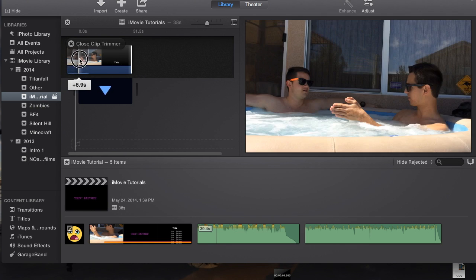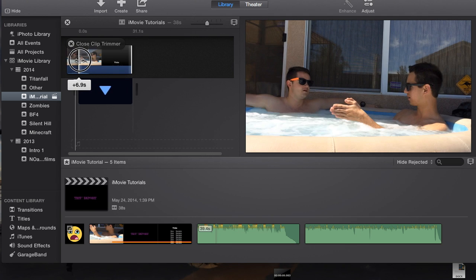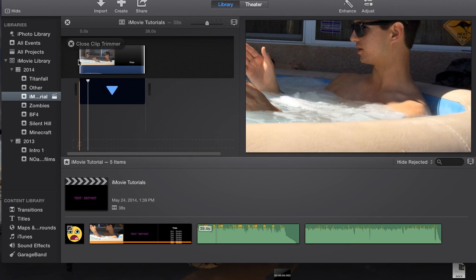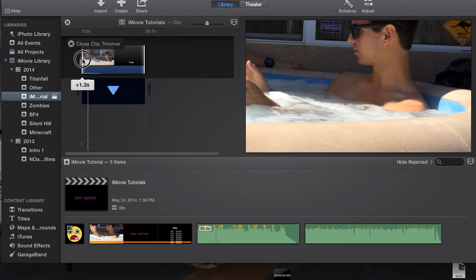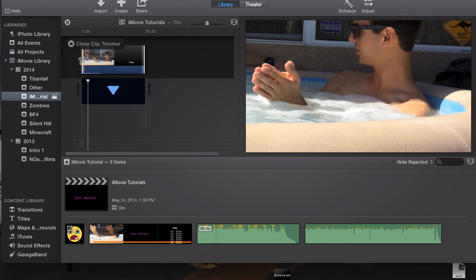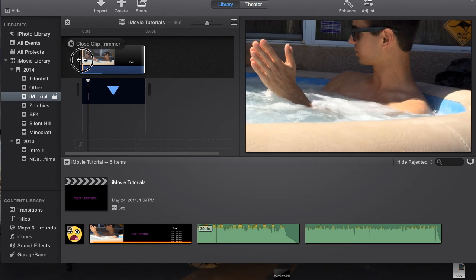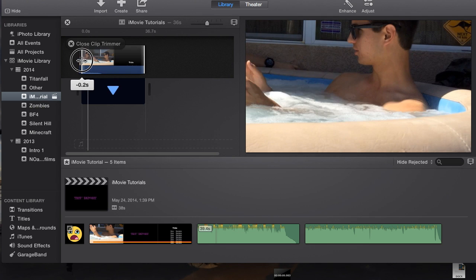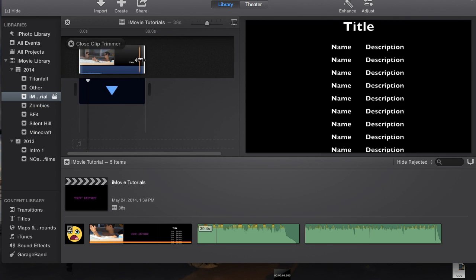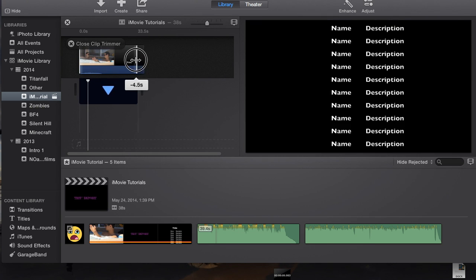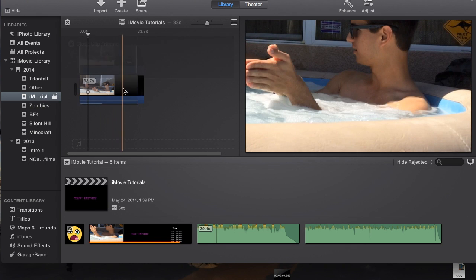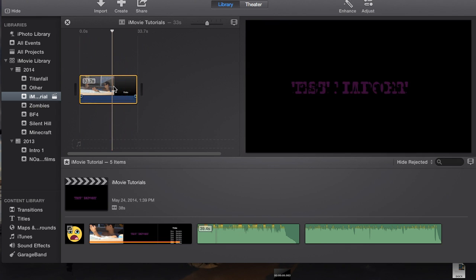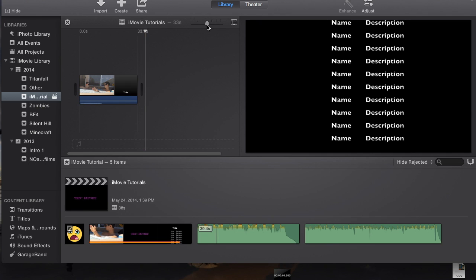Let's say you want to, instead of having this entire clip, you want to take off just a little bit of the beginning, you can do that through here. You can also hit the space button to play and see, make sure you've taken off the right part. Once you've chosen what part you want to take off at the beginning or at the end, just hit close clip trimmer and it'll take that part off for you.